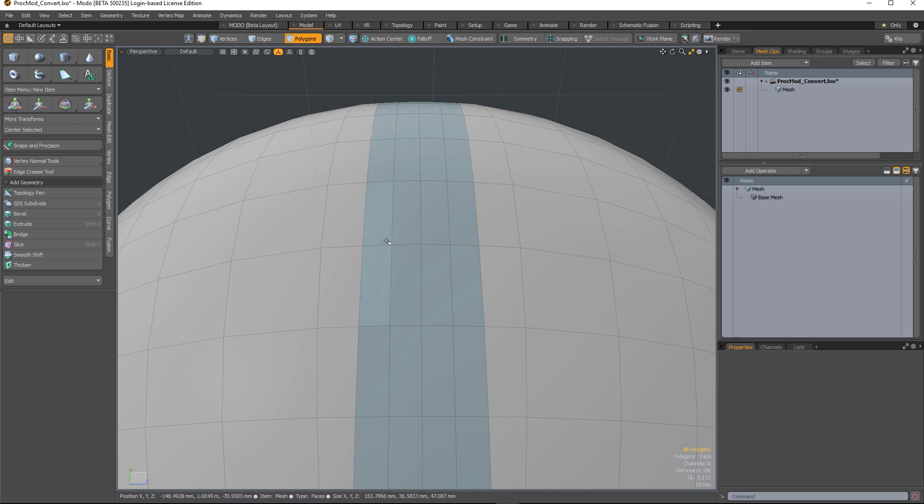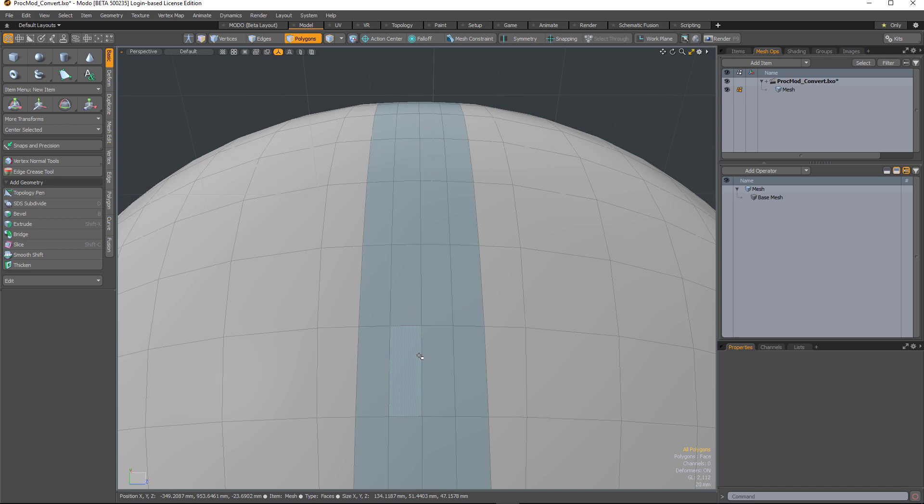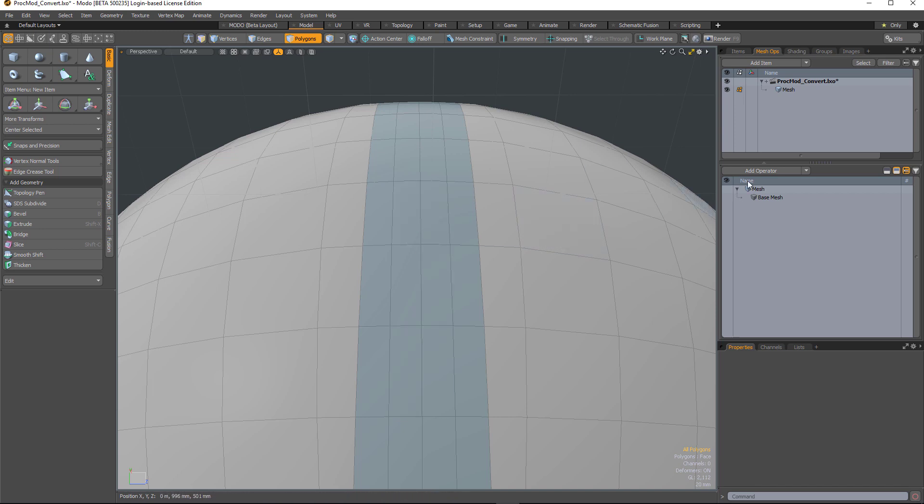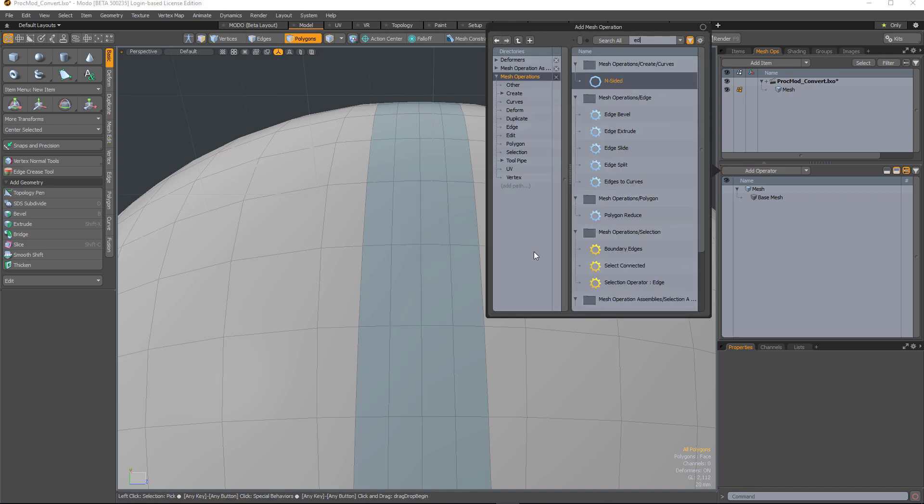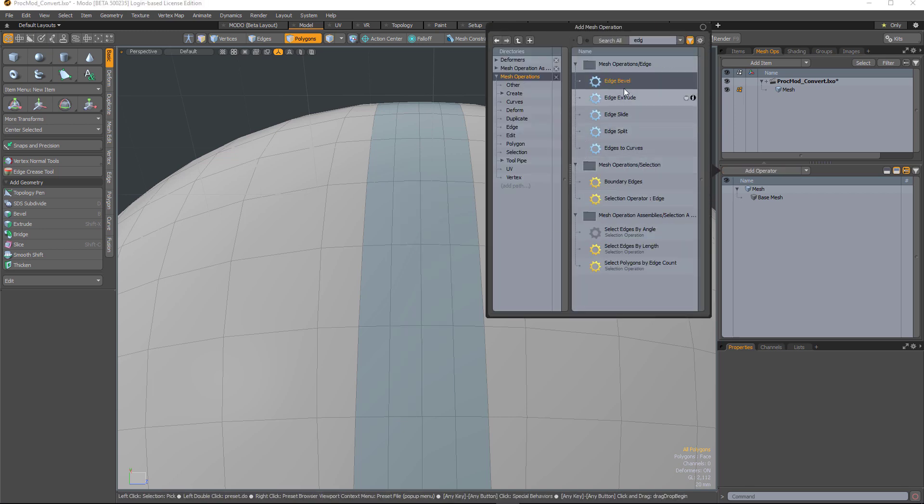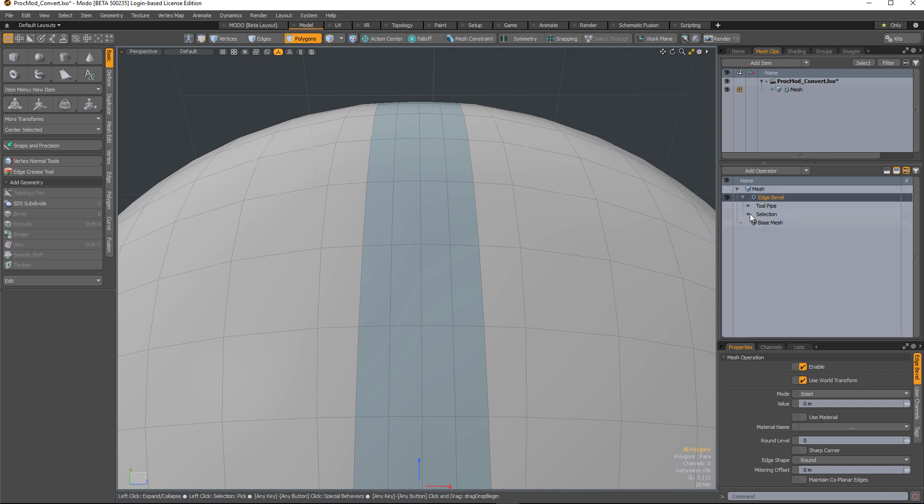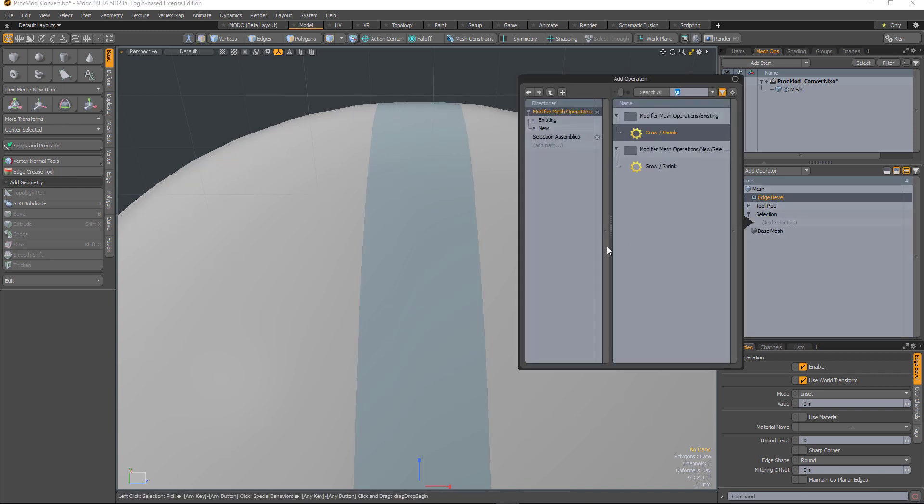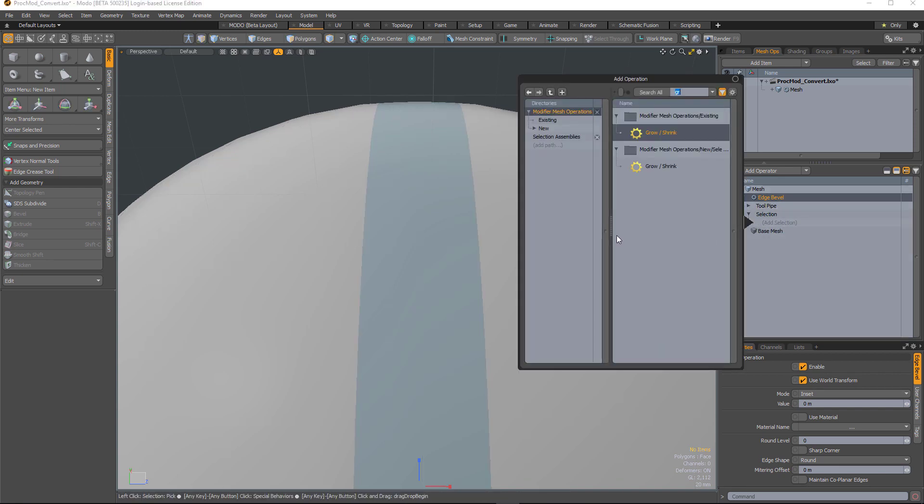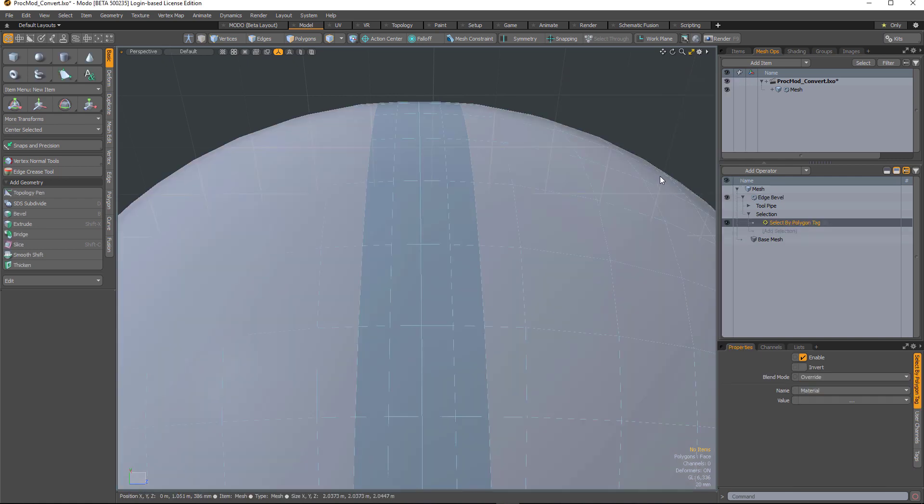So what I want to do is use that polygon tag to bevel the central edge. So first of all I'll add an edge bevel, and then under selection I'll select my polygon tag and select that.